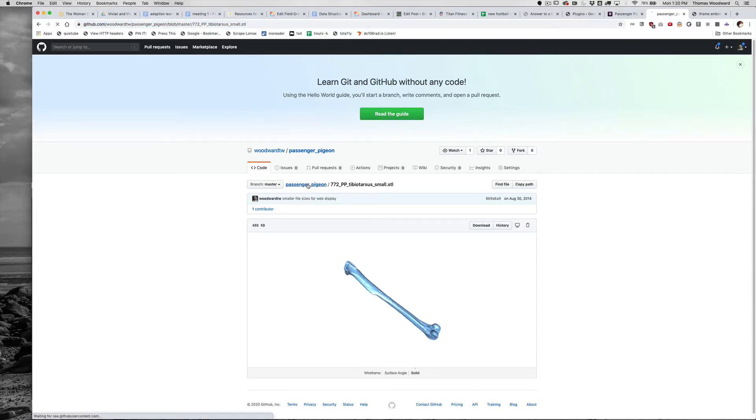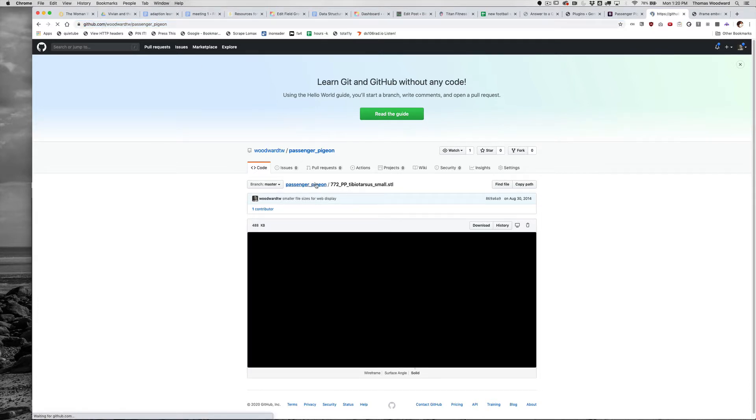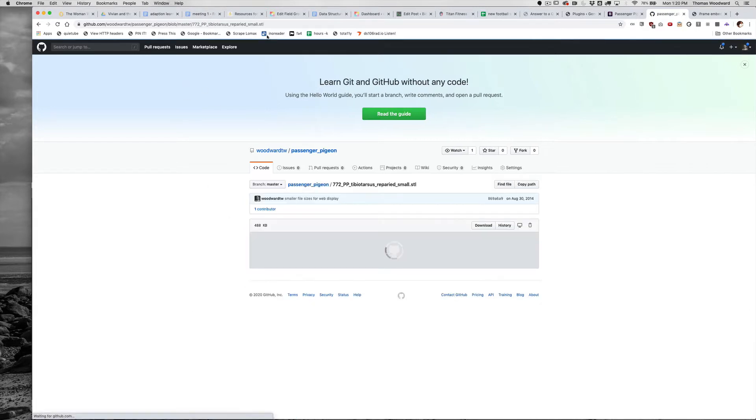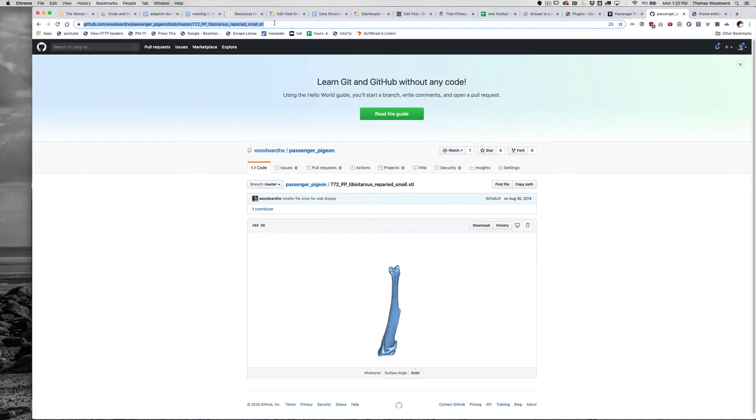This is just all our Passenger Pigeon Bones. I've navigated to one of them. I click on it, and then I'm just going to copy this URL.